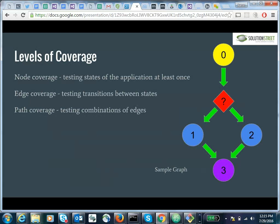Let's discuss node, edge, and path coverage. On the right is a sample diagram of a simple function where we start in state 0, go through some control flow that takes us to either state 1 or 2, and then regardless of which state we go to, we wind up in state 3. In node coverage, we just want to make sure we've covered all nodes — 0, 1, 2, and 3. Edge coverage tests transitions between states — the arrows. Path coverage takes both into account: paths 0-1-3 and 0-2-3 represent all paths in this diagram.